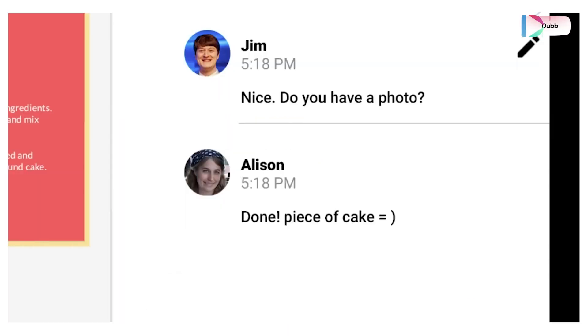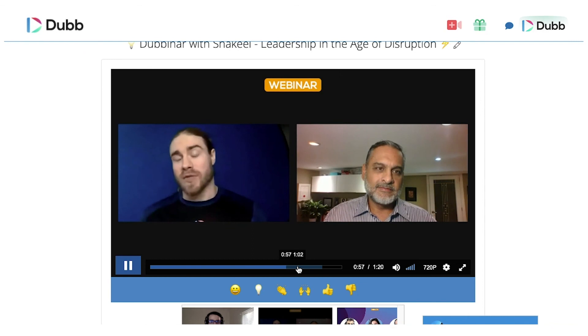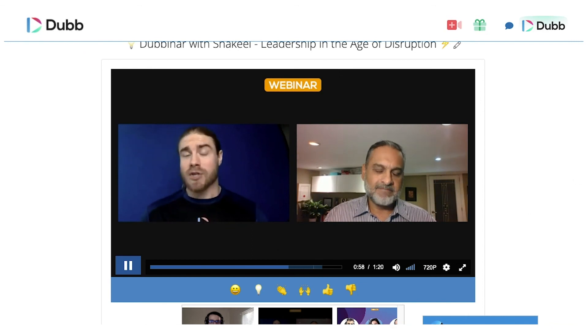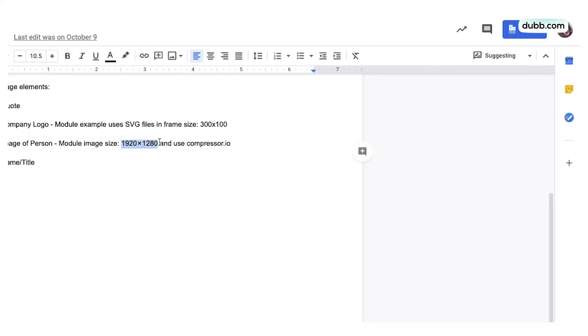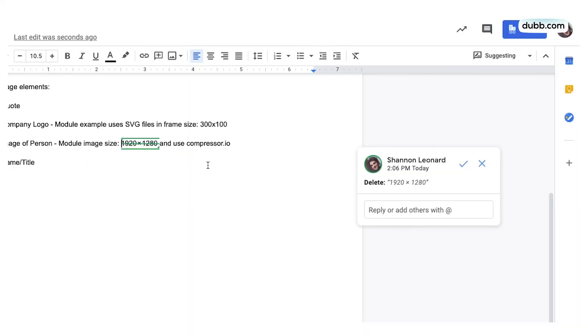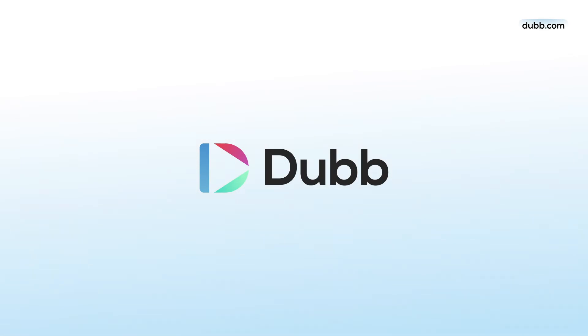In case you don't know, Dubb is a video messaging platform that allows you to quickly record from your phone or your screen. If you want to provide more context and avoid a 30-minute Zoom call, a lengthy phone conversation, or back-and-forth comments, record a quick video with your phone and throw in the Dubb link in the comments.